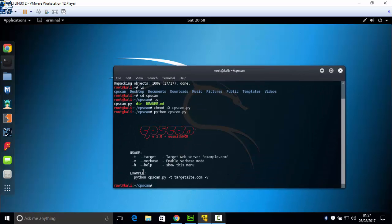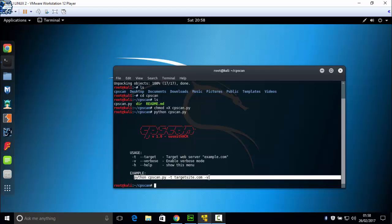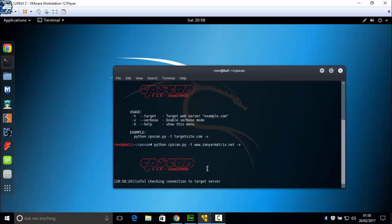We can follow this example for your target. For example: python cpscan.py dash D, the target, for example my website zeynermytrex.net, dash V, enter.